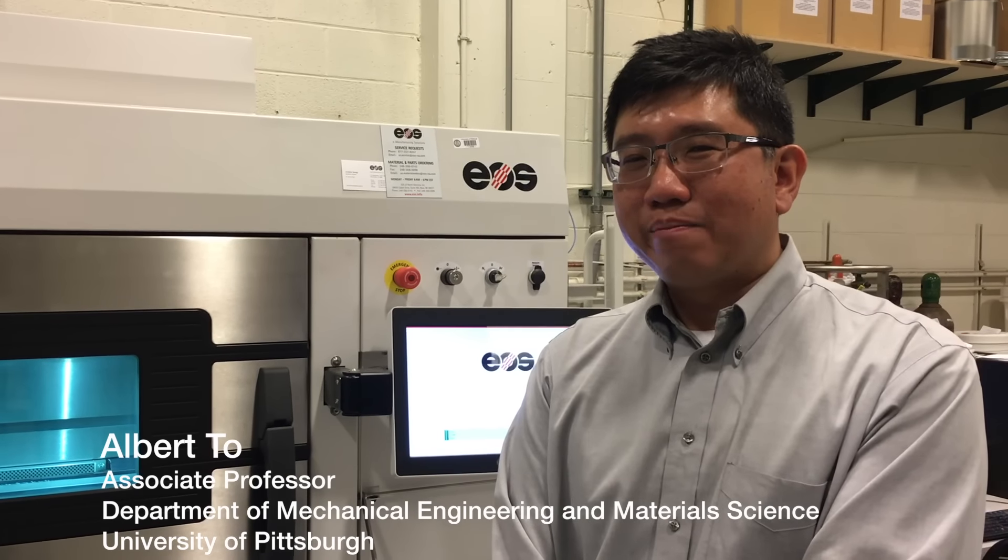So my name is Albert Ho. I'm an associate professor in mechanical engineering and material science.